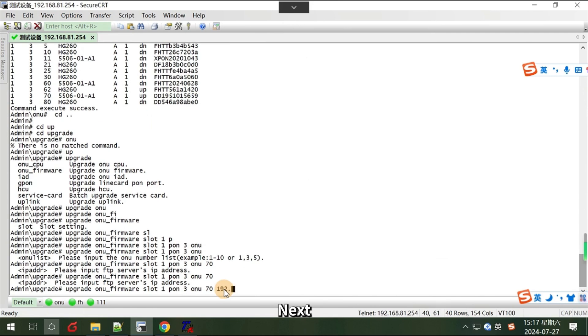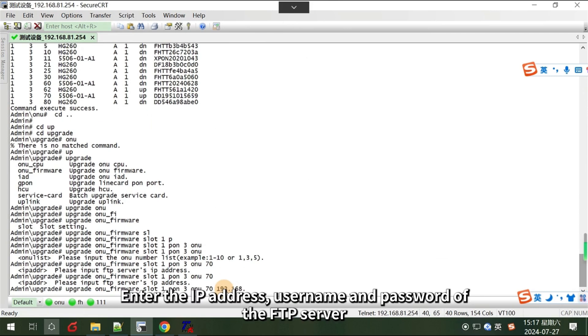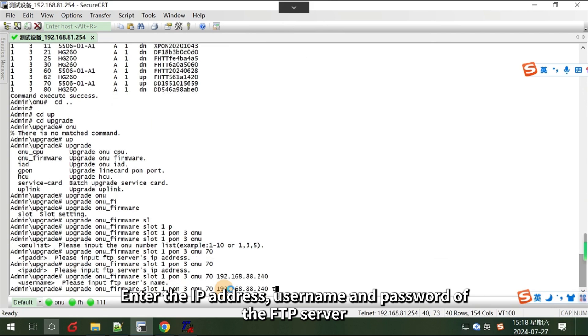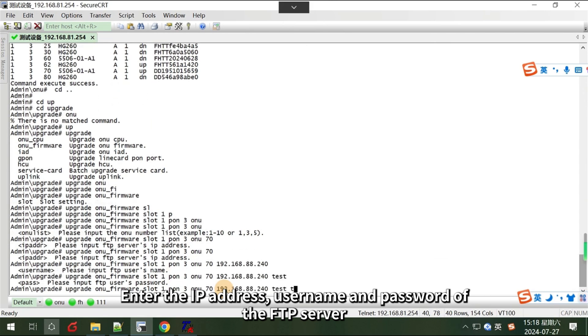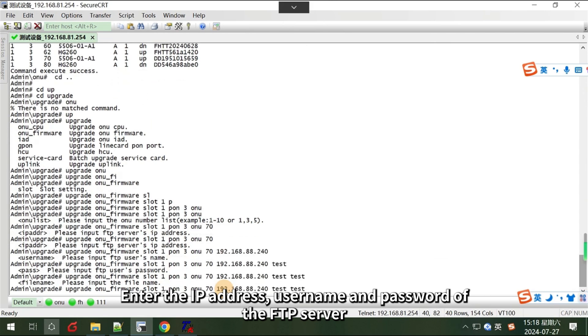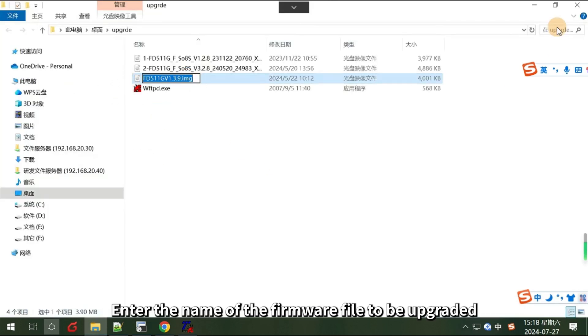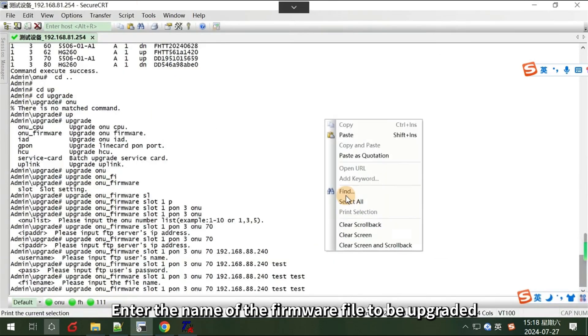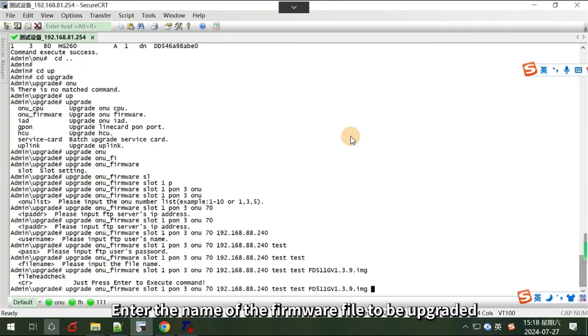Next, enter the IP address, username, and password of the FTP server. Lastly, enter the name of the firmware file to be upgraded.